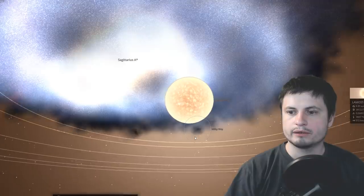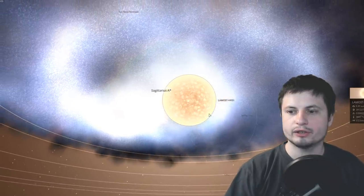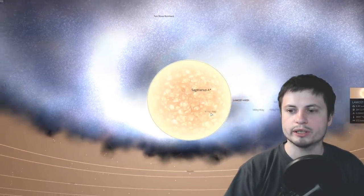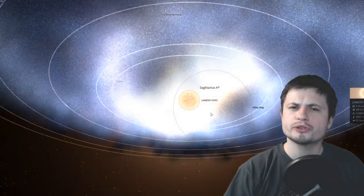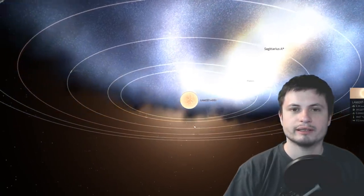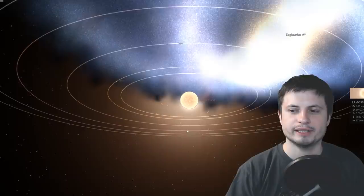And so for this reason this unusual sun-like star known as LAMOST HVS1 is definitely one of the most curious objects we've discovered at least this year in 2019.